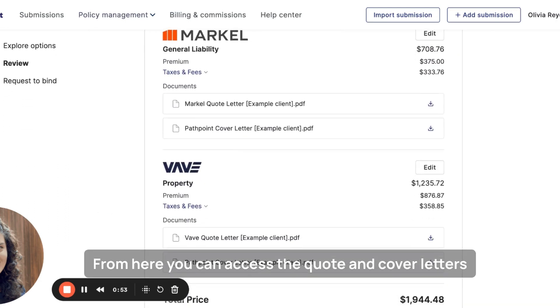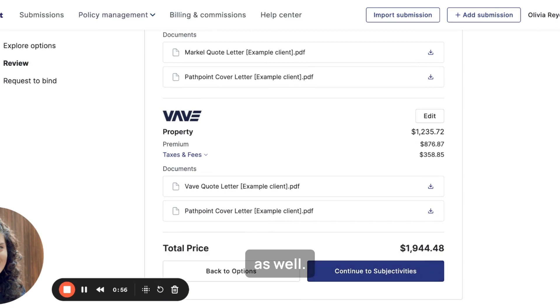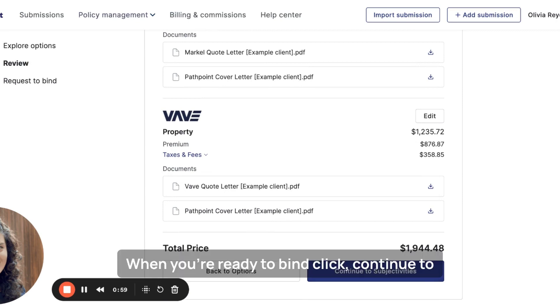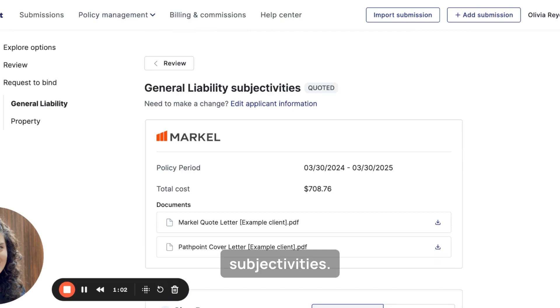From here, you can access the quote and cover letters as well. When you're ready to bind, click Continue to Subjectivities.